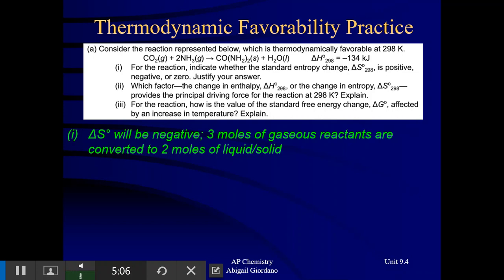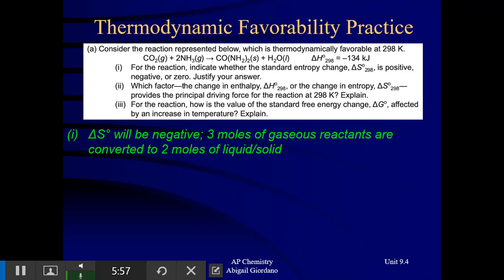Part two says: which factor — the change in enthalpy, delta H, or delta S — provides the principal driving force for this reaction? Go back to the beginning of the problem. We know this reaction is favored. Go back to that chart from unit 9.3. A negative delta H, exothermic, is typically going to support favorability. Whereas a negative delta S, like we said in part one, is typically not going to favor a thermodynamically favored process. So delta H is driving this reaction. Exothermic reactions are typically favored, while a decreasing entropy does not support favorability.